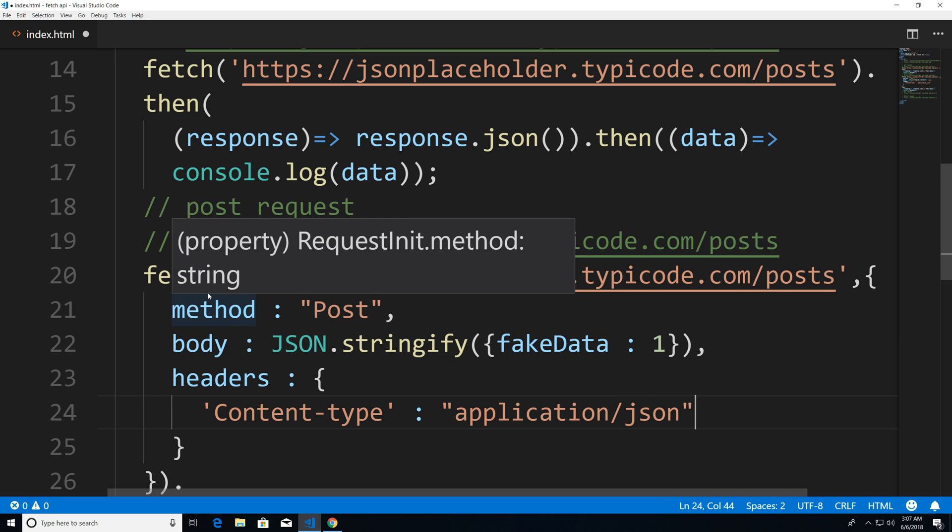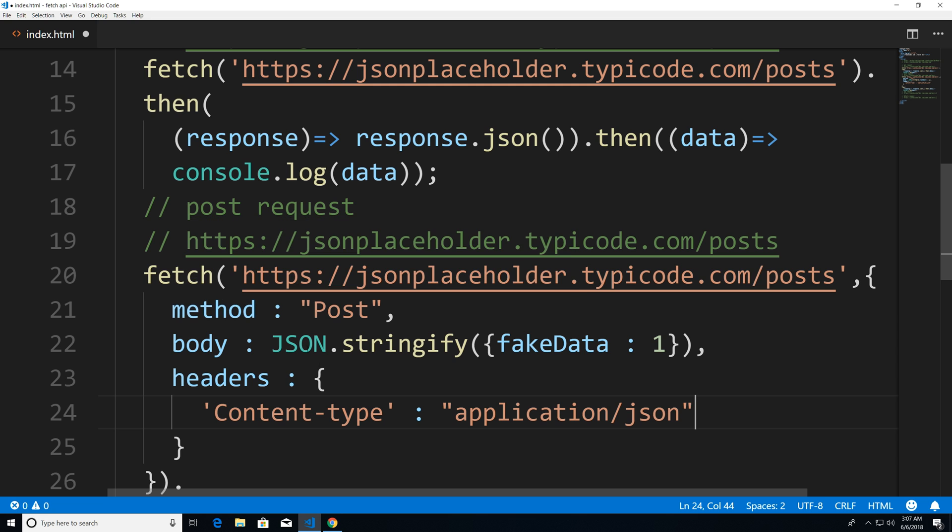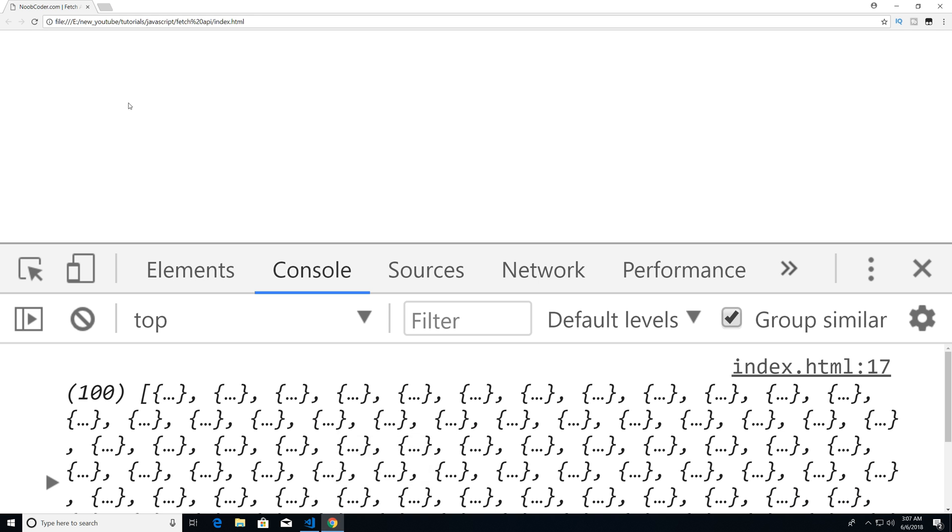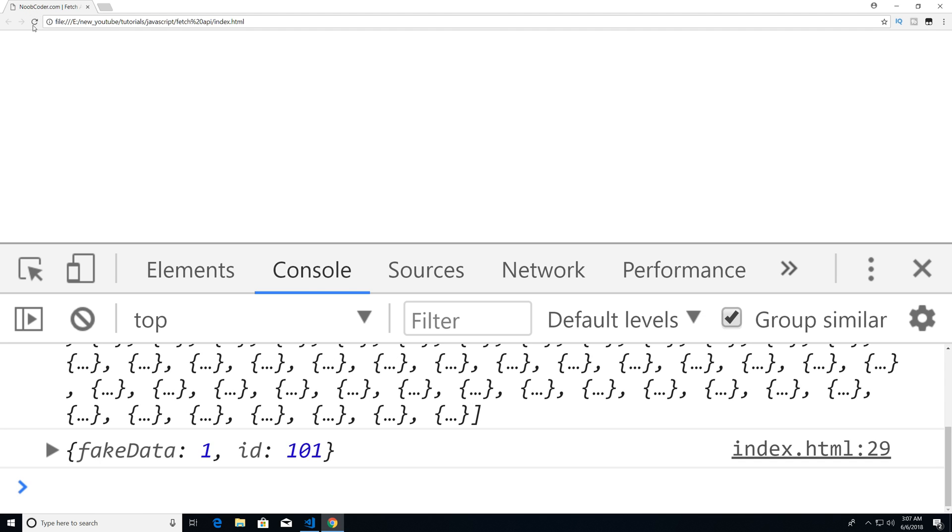So this looks good. And if I save this and now head over to Chrome and execute it, you can see that our fake data gets posted onto the fake API, and this is the response that they give us.